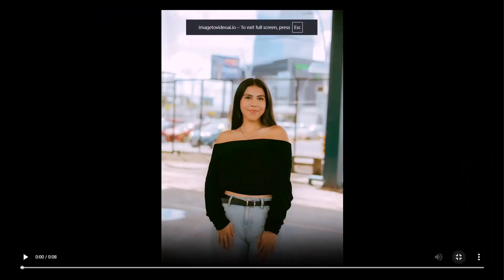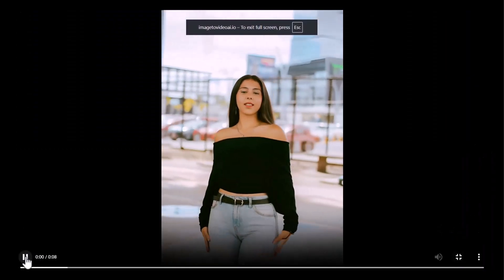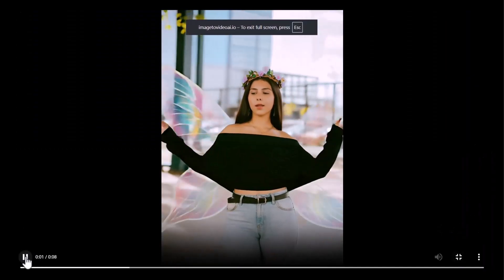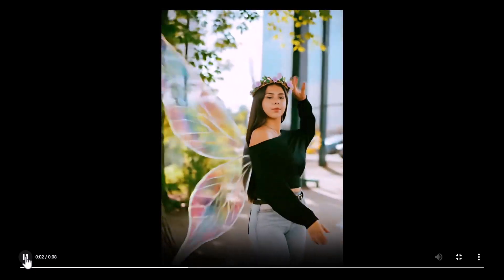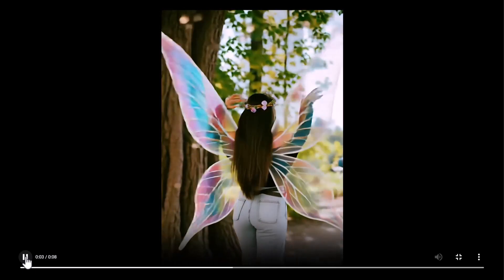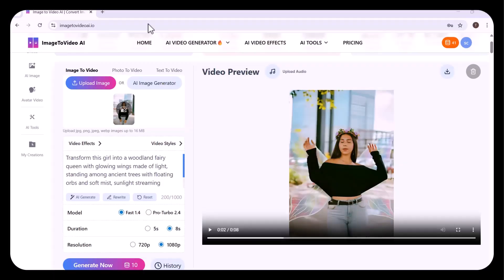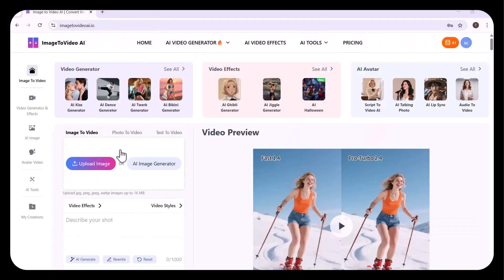Let's view it. Now, let's test the text-to-video option.